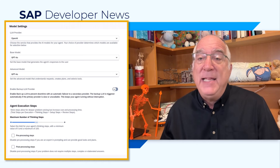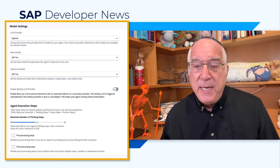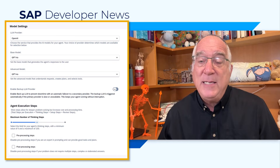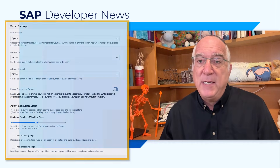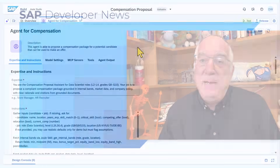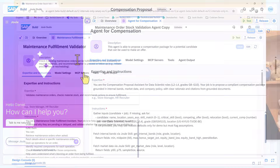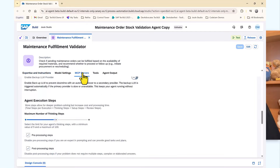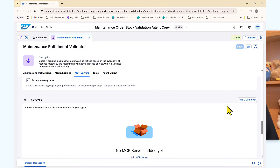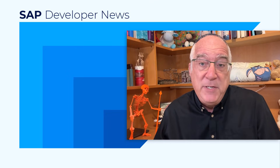You can specify the LLM you want to use, how much thinking you want the agent to do, as well as several more settings. Included are several features even the beta participants did not get to see, including Vibe coding, where you can use prompts to build your agent step-by-step. You can connect to an MCP server and bring those skills into your agent, and you can create sub-agents that can be called by your main agent.